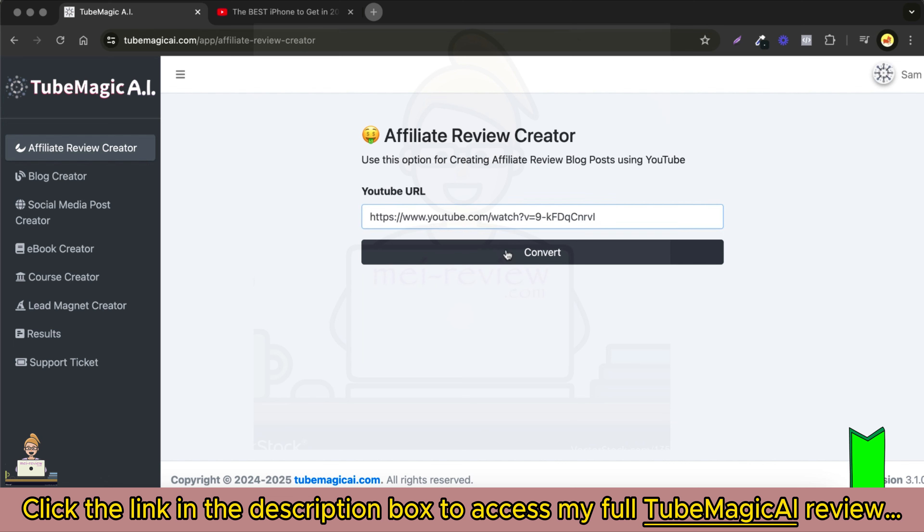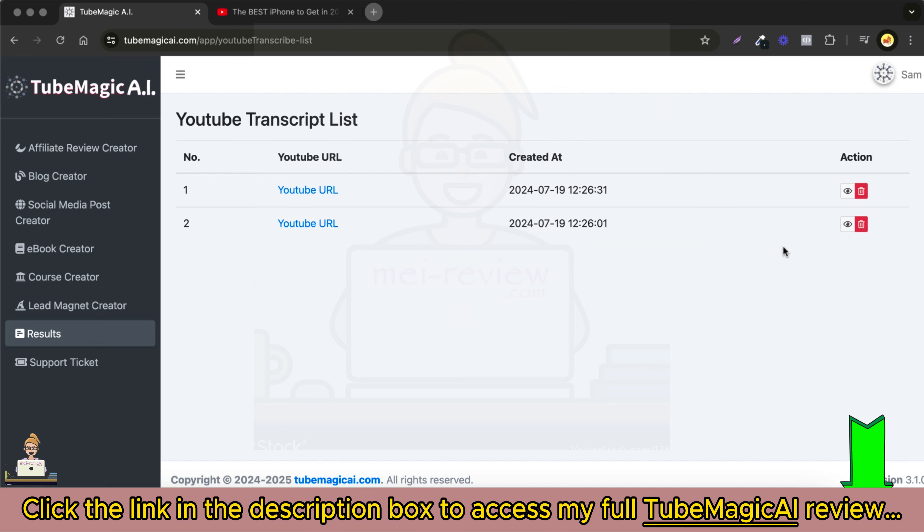TubeMagic AI will automatically analyze the video and create a detailed SEO optimized review article for you using that YouTube video as the source.